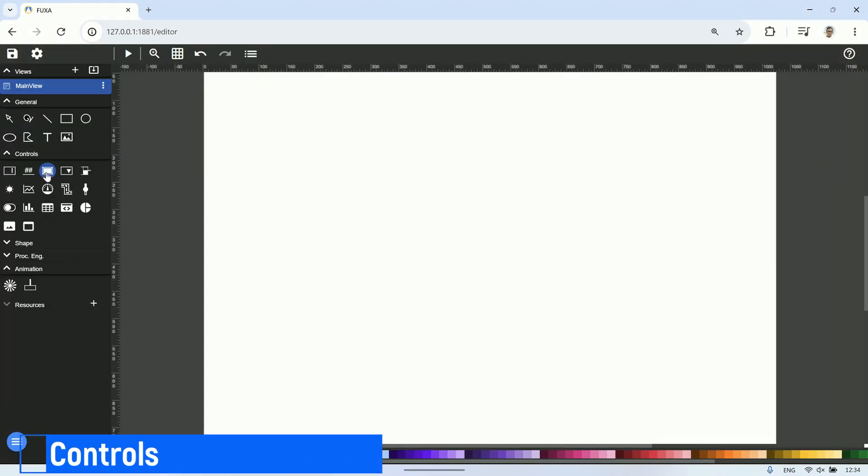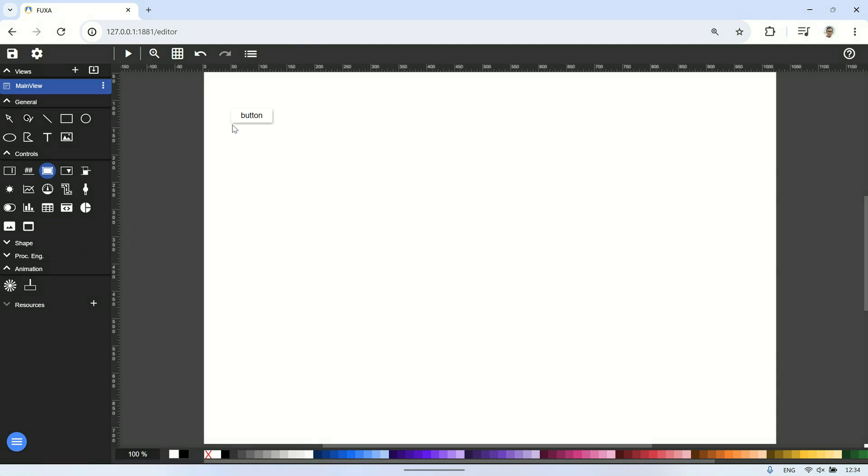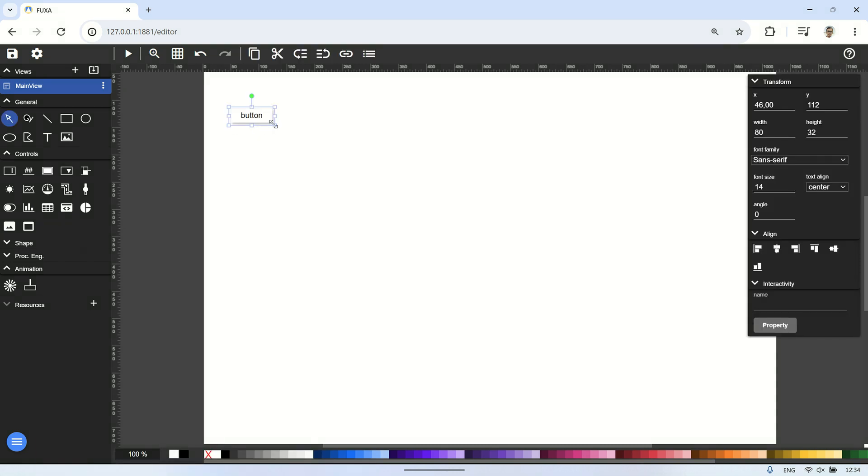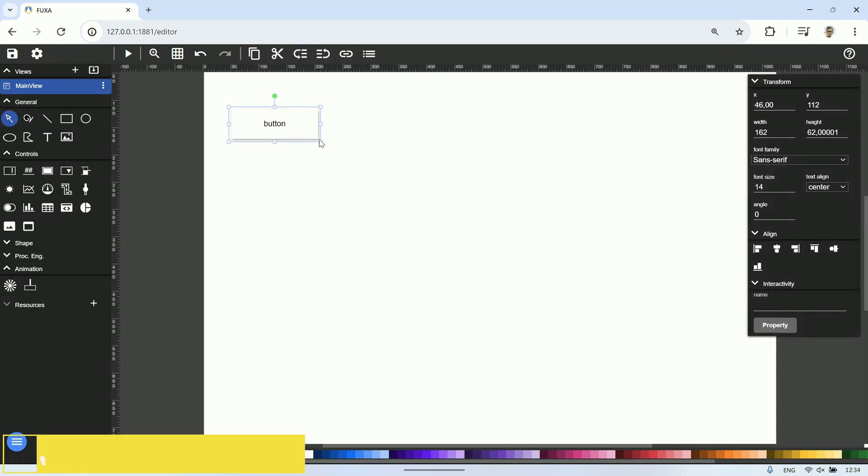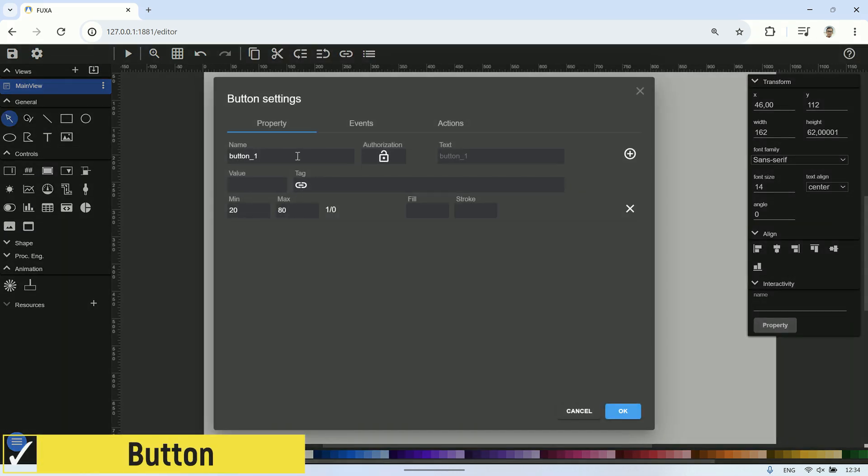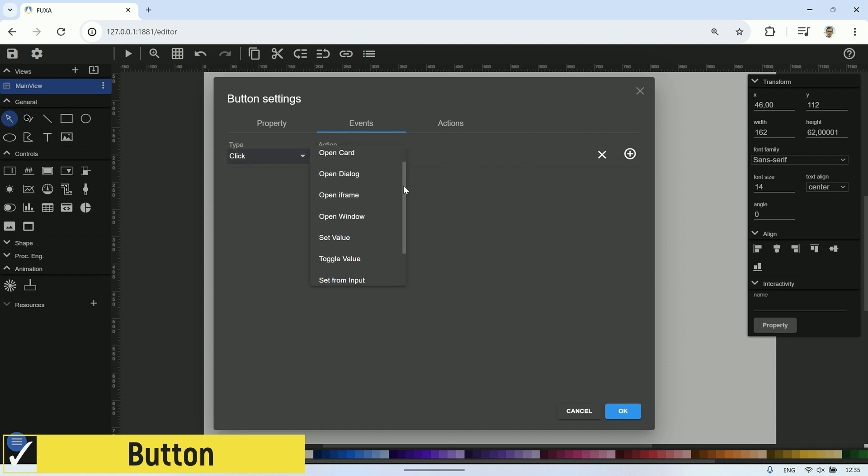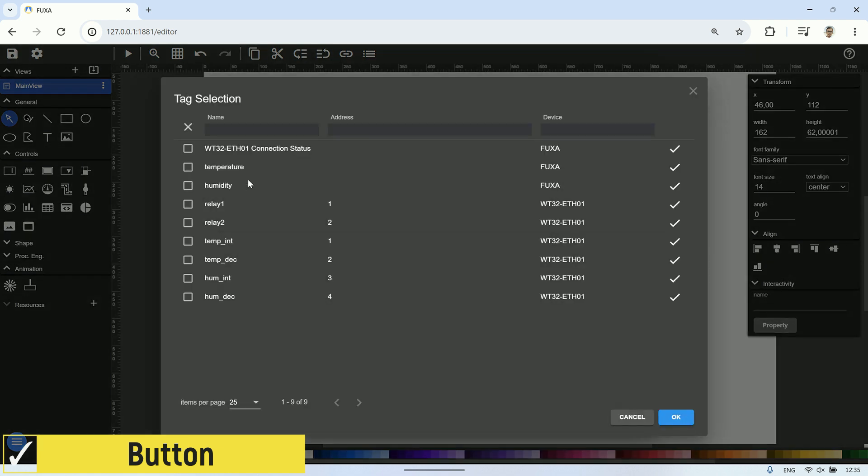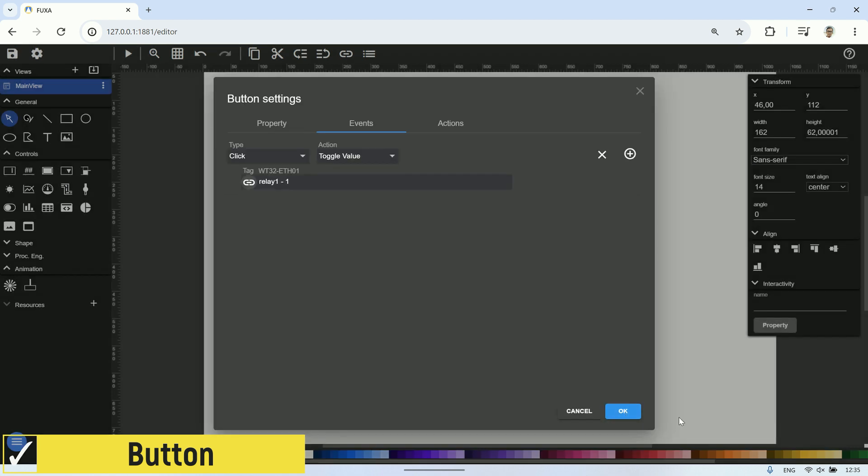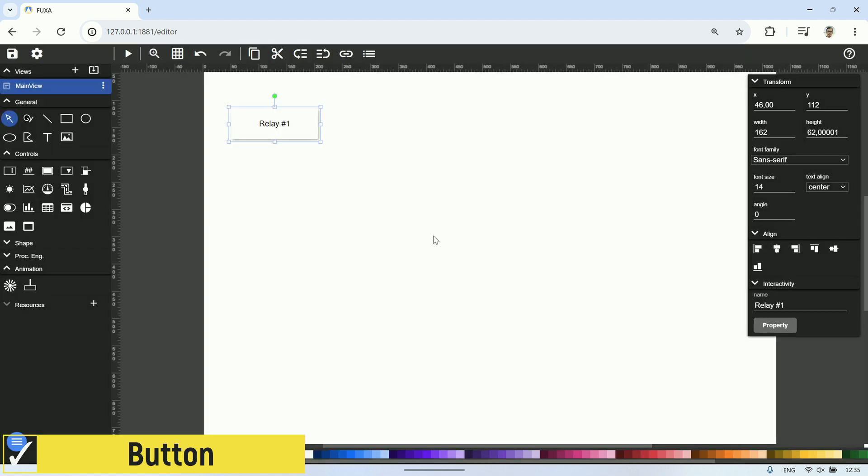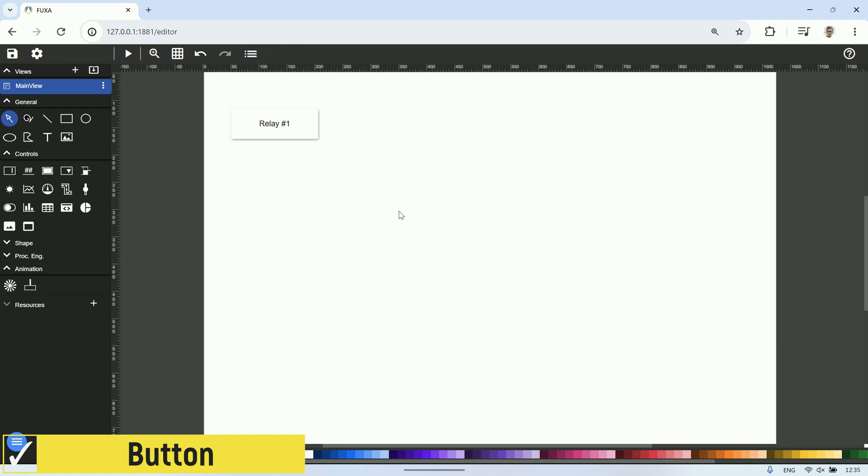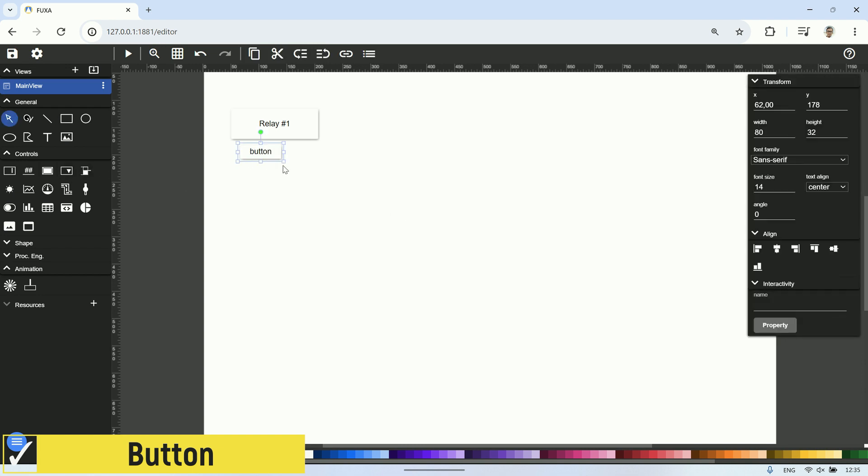Now, let's try using a button control to manipulate the relay by changing the value in the coil register. Name this button relay number one, and in the events tab, select click as the type and set value as the action. For tag selection, choose the relay one tag, then click OK to finish setup.